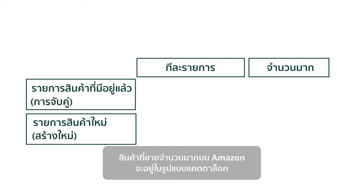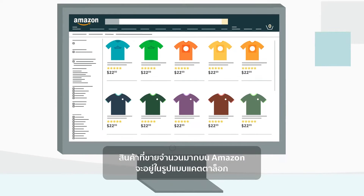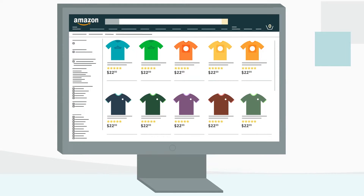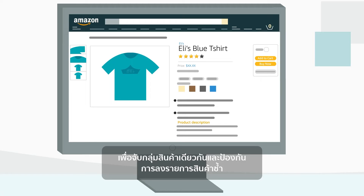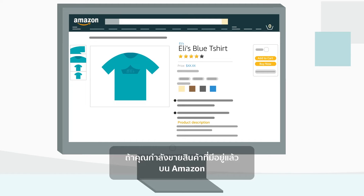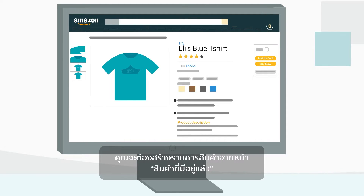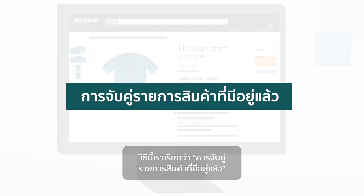The Amazon catalog features products sold by many sellers. To prevent the same product from appearing multiple times, Amazon asks sellers to eliminate duplicate listings by matching the exact same listing. If you're selling a product that is already listed on Amazon, you will create an offer using the existing product detail page. This process is called matching to an existing listing.